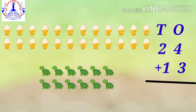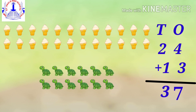In the next one, we have to add twenty-four ice creams plus thirteen turtles. First, we add the ones place: four plus three equals seven. After that, we add the tens place: two plus one gives you three. So twenty-four ice creams plus thirteen turtles equals thirty-seven. Twenty-four plus thirteen equals thirty-seven.